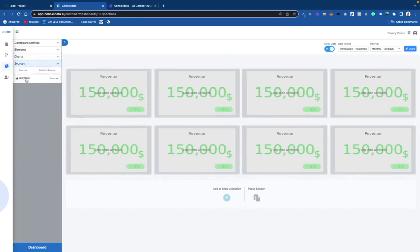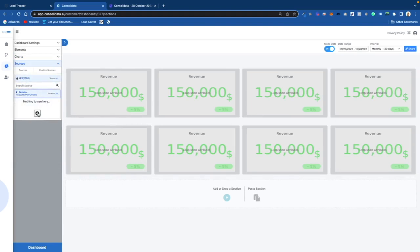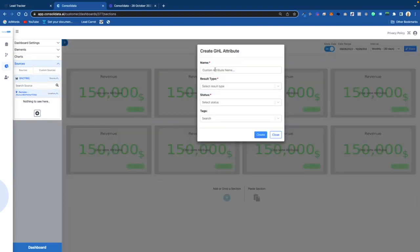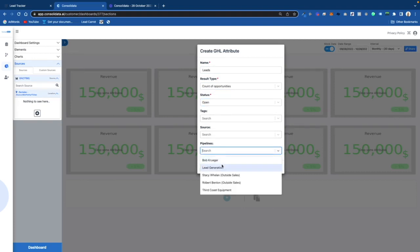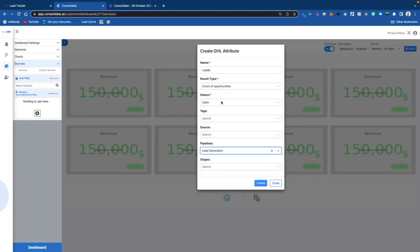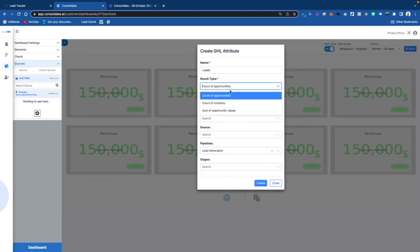I'm going to click on Sources and go ahead and click on a source we already have integrated. It says nothing to see here because we need some attributes. So I'll click on this and put, for instance, Leads — we're going to sum up opportunities that are open in this pipeline. There are three differences: if you do count of opportunities, it's going to be pipeline-specific or opportunities that are in your system.